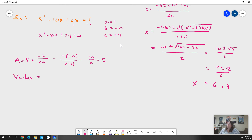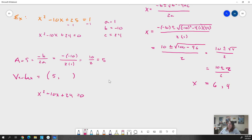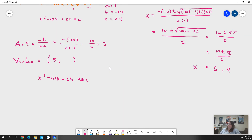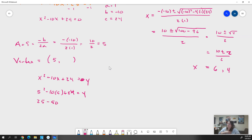Our vertex: the x value is the axis of symmetry, so it's 5. To find the y value, we take our equation x² - 10x + 24 and plug in 5 for x. We get 5² - 10(5) + 24 = 25 - 50 + 24. That gives us -25 + 24 = -1. So our vertex is (5, -1).